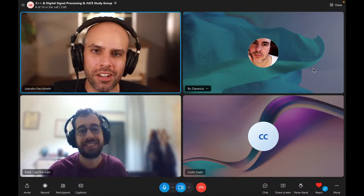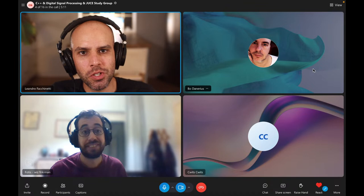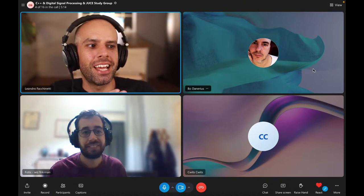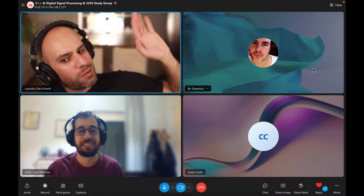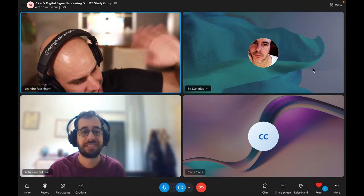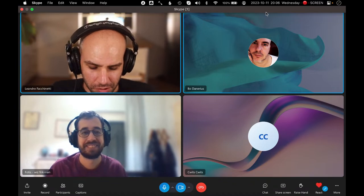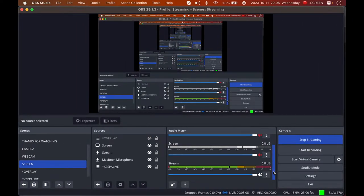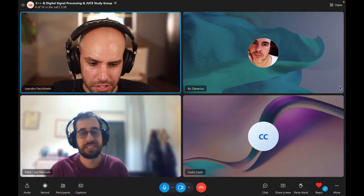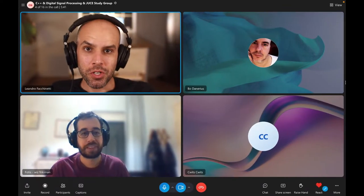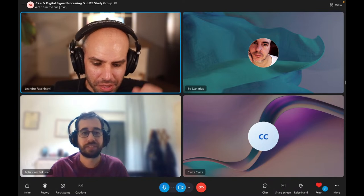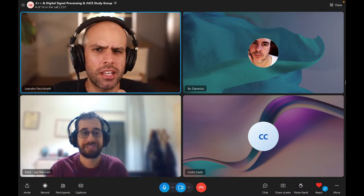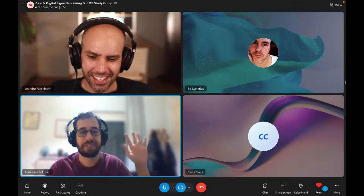Hello everyone and welcome to another meeting of the C++ Digital Signal Processing, Juice and Plenty of Other Things study group. I'm very happy to welcome today Fottis — hello Fottis — and Bo — hello Bo — and Siwitz. Awesome to have you all here. Let's go around and see if anyone has something pressing, bubbling in your hearts. Who wants to go first? Siwitz!